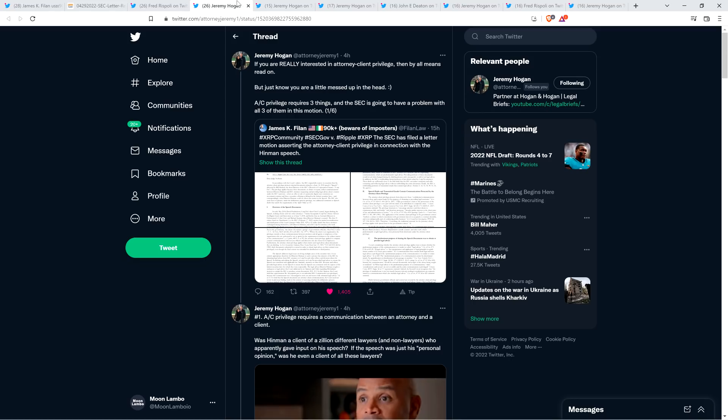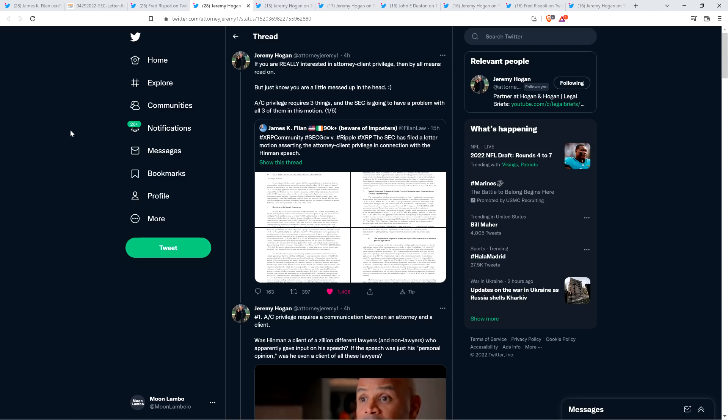And attorney Jeremy Hogan, who, of course, runs the very popular YouTube channel Legal Briefs, he had something to say, and I want to share with you his thoughts. He wrote the following just a few hours ago today, all up on the Twitters. If you are really interested in attorney-client privilege, then by all means read on, but just know you are a little messed up in the head, smiley face. Well, I guess I'm a little messed up in the head. Fair enough. I mean, I run a YouTube channel that I run literally daily, with a rare exception to that, and I call it Moon Lambo, so there must be something wrong in the noggin.